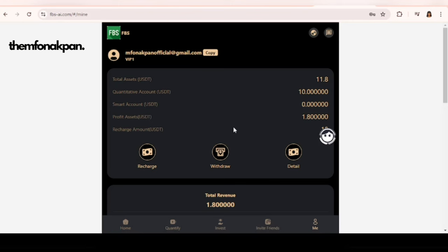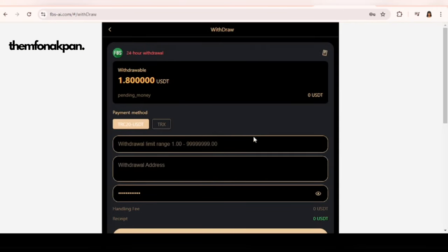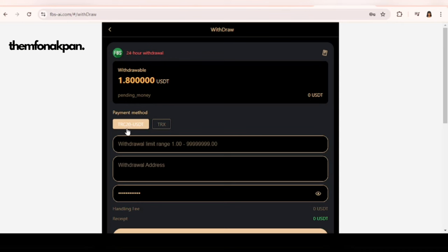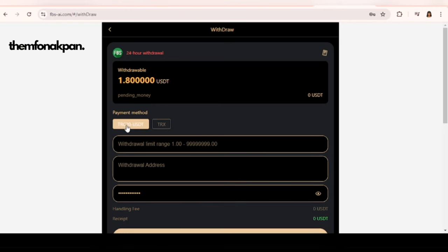I'm currently using Bybit. You can basically withdraw it to any wallet of your choice. I'm going to click on withdraw. You can see right here that I can actually withdraw this money. The payment method is TRC-20. Make sure your wallet is TRC-20. You can actually withdraw in TRX, but for this video I'm going to be withdrawing in USDT TRC-20.